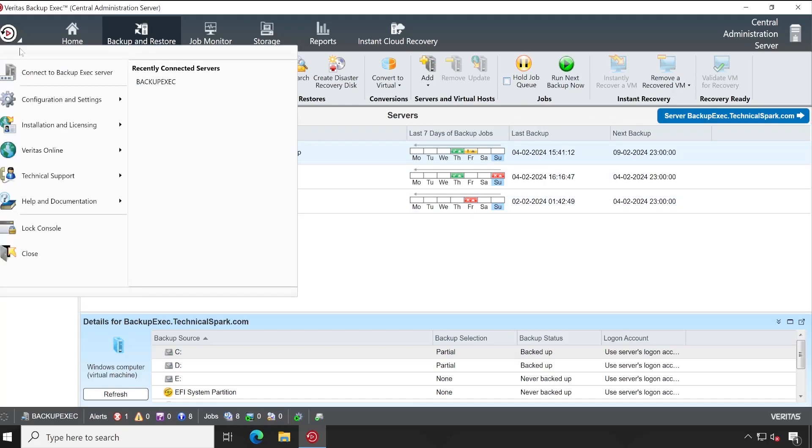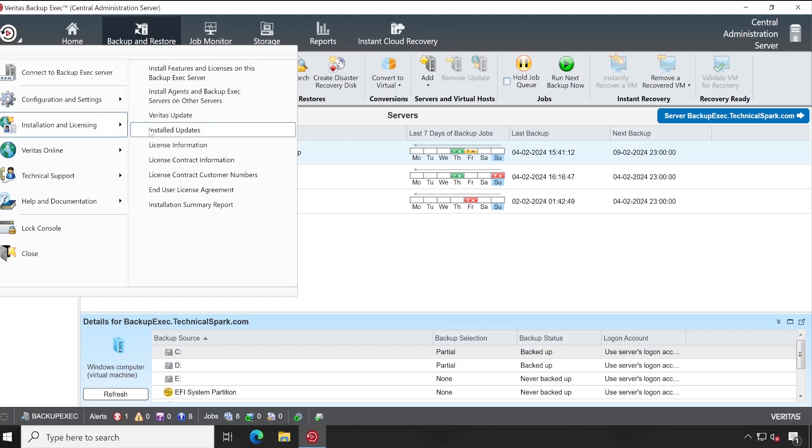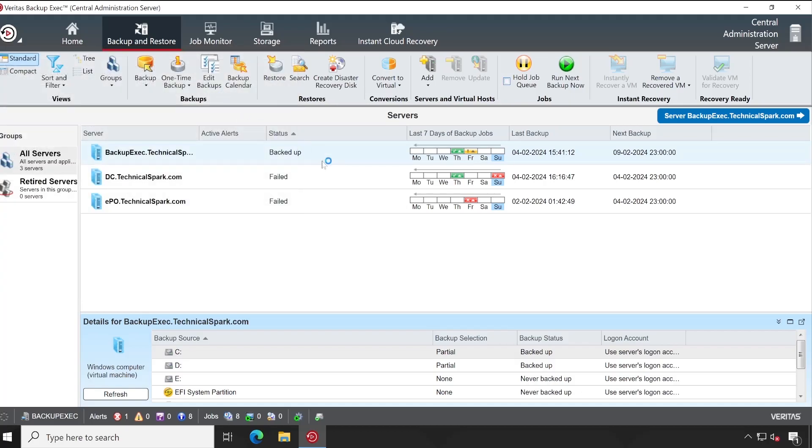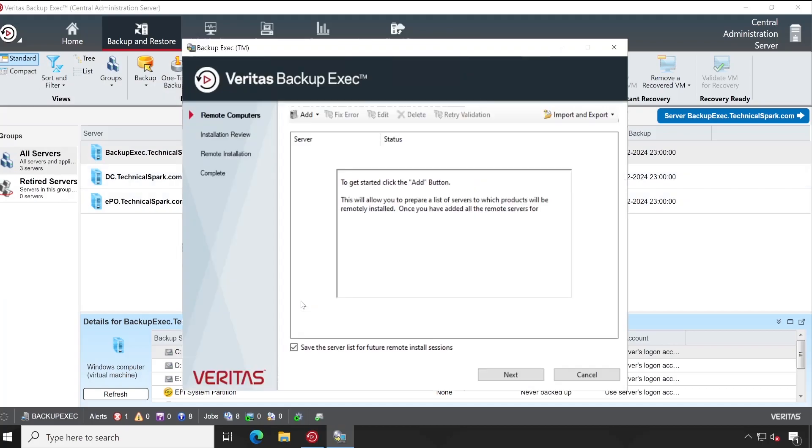Now, the benefit of this... one more thing I would like to show you: if you go to Installation and Licensing, Install Agent and Backup Exec Server, then in the earlier way, you can directly select Manage Backup Exec Agent and add your Central Administration console details, which means this server.